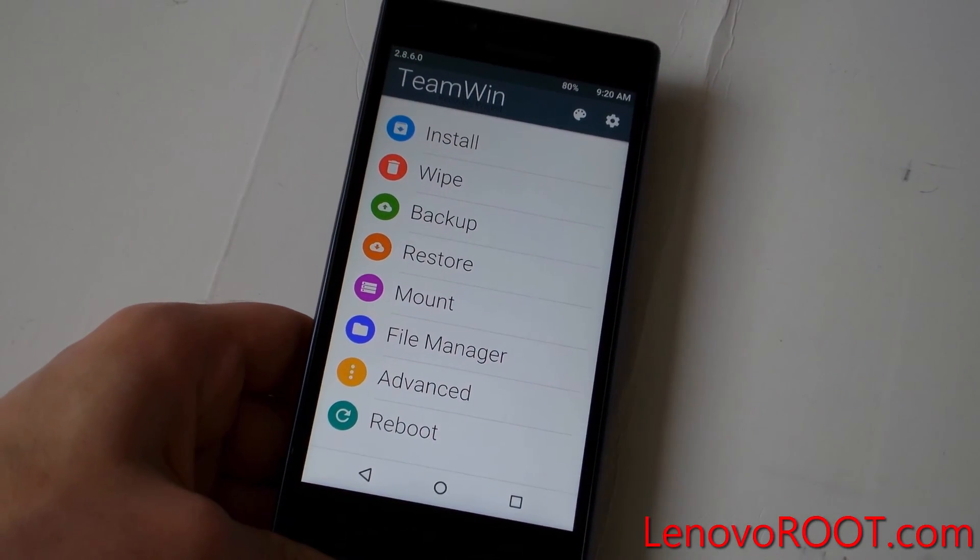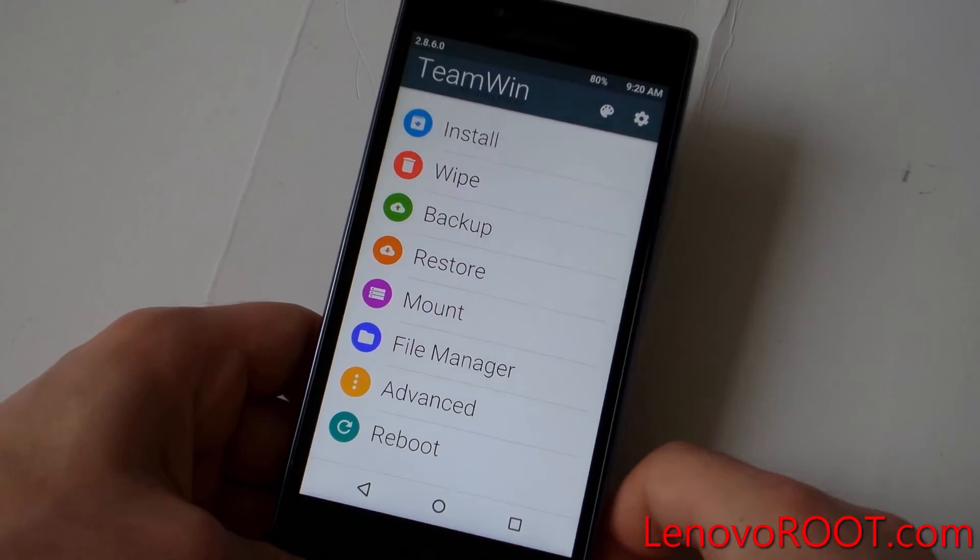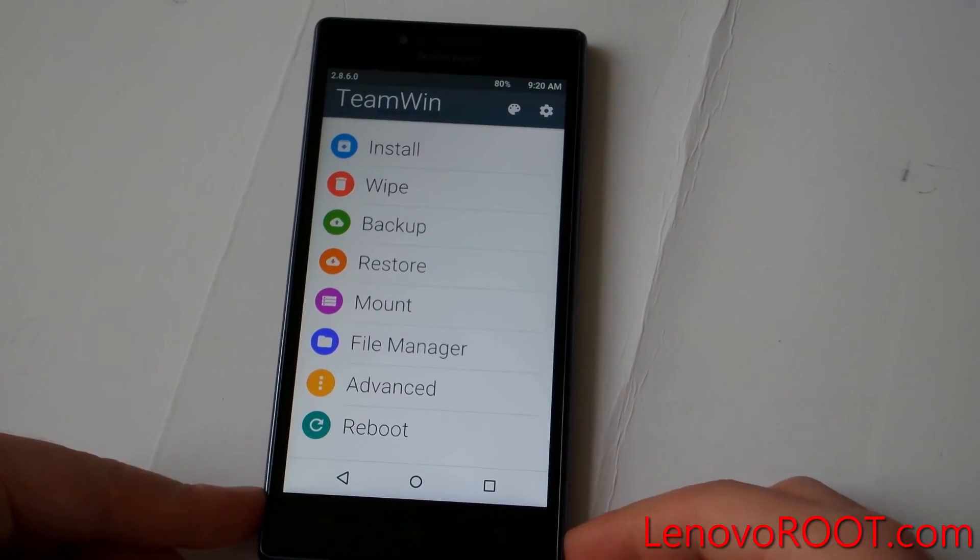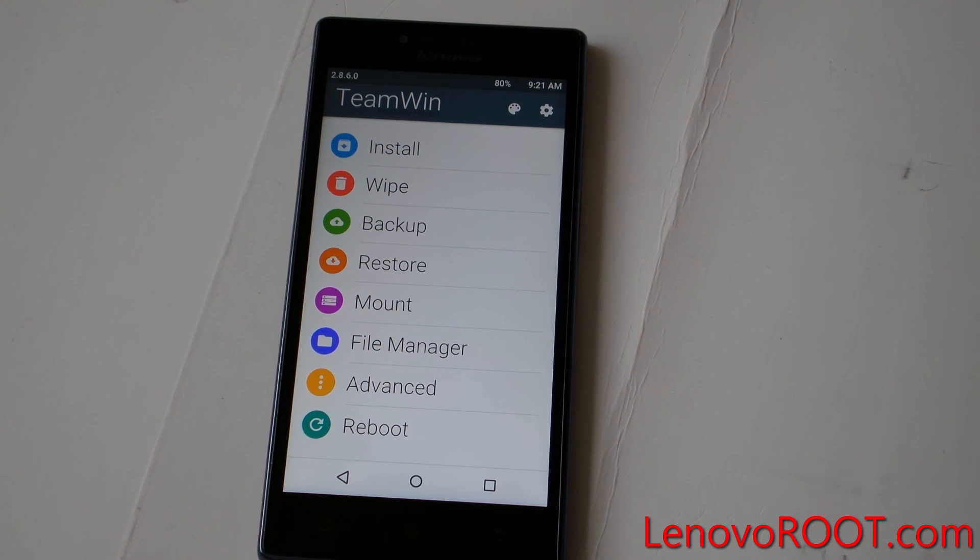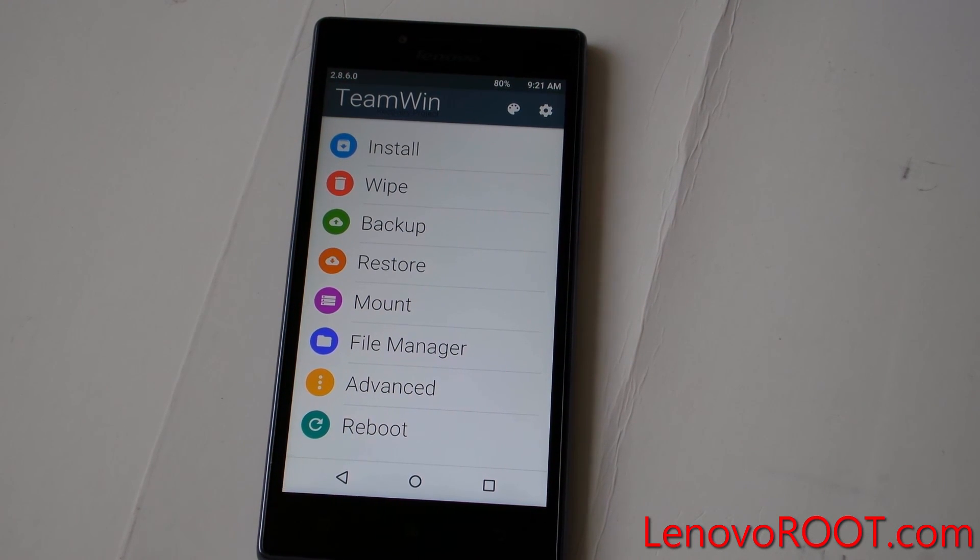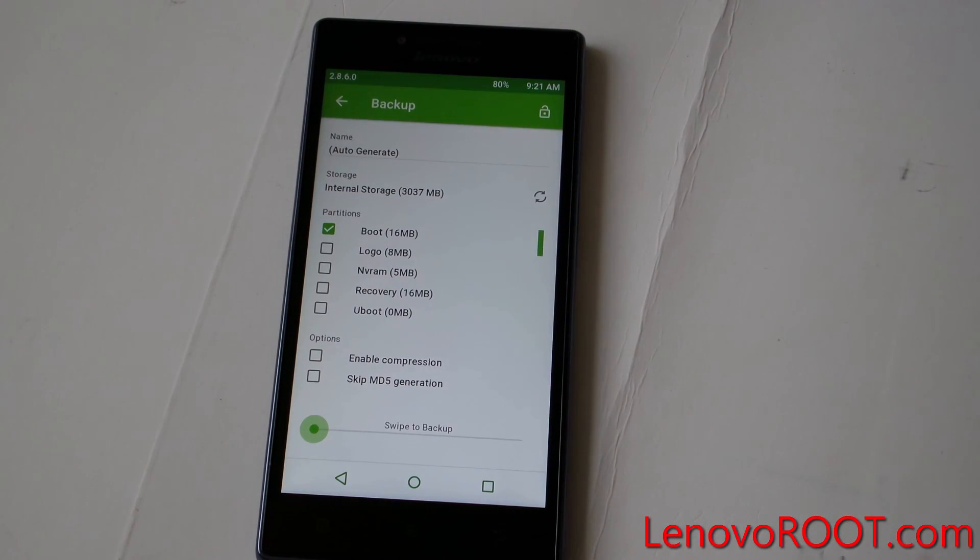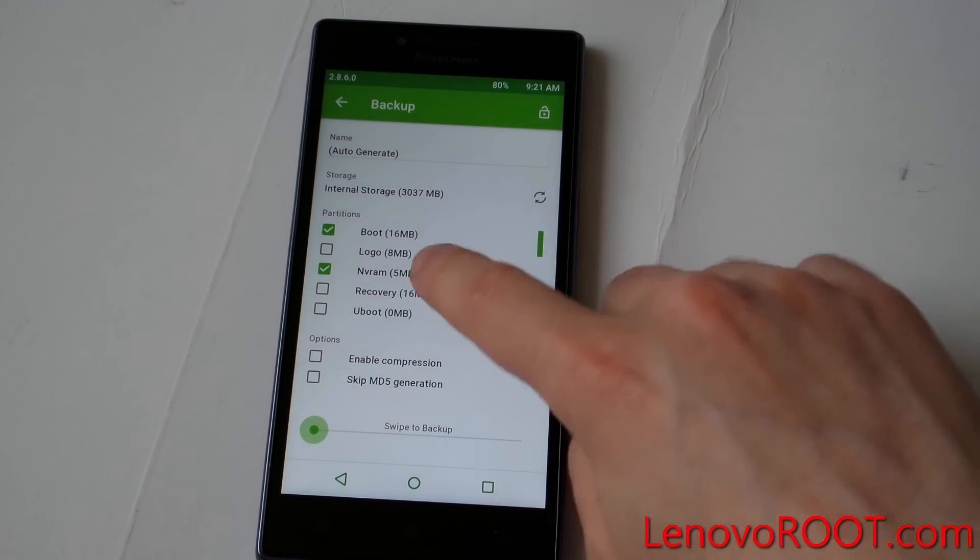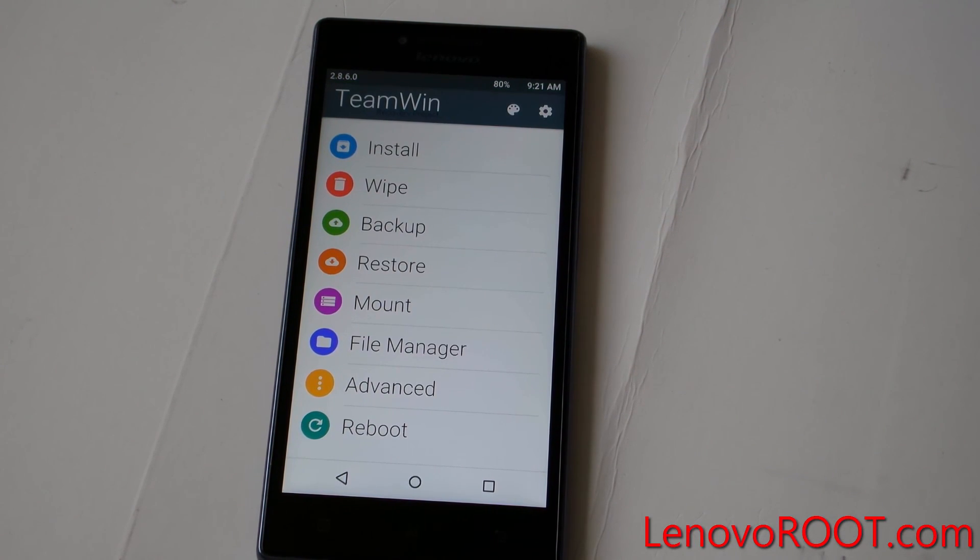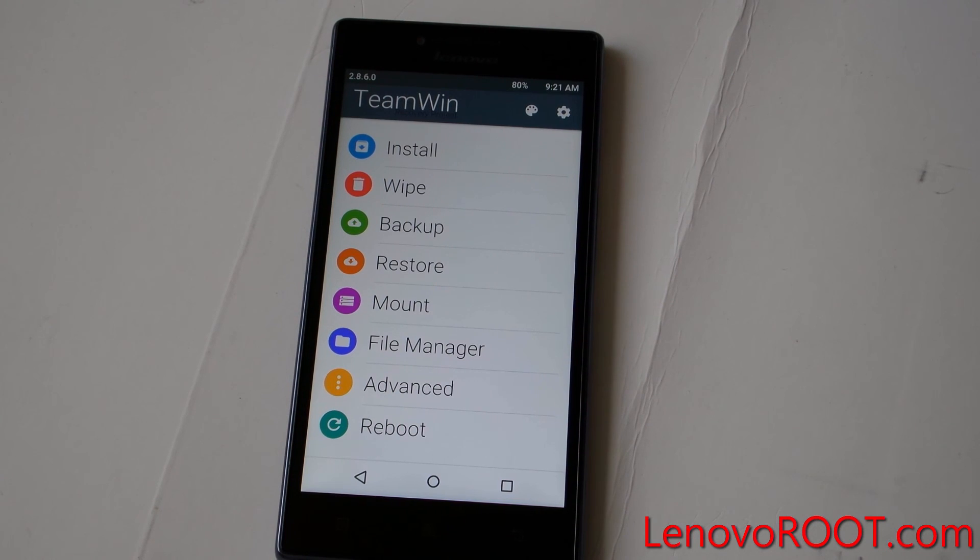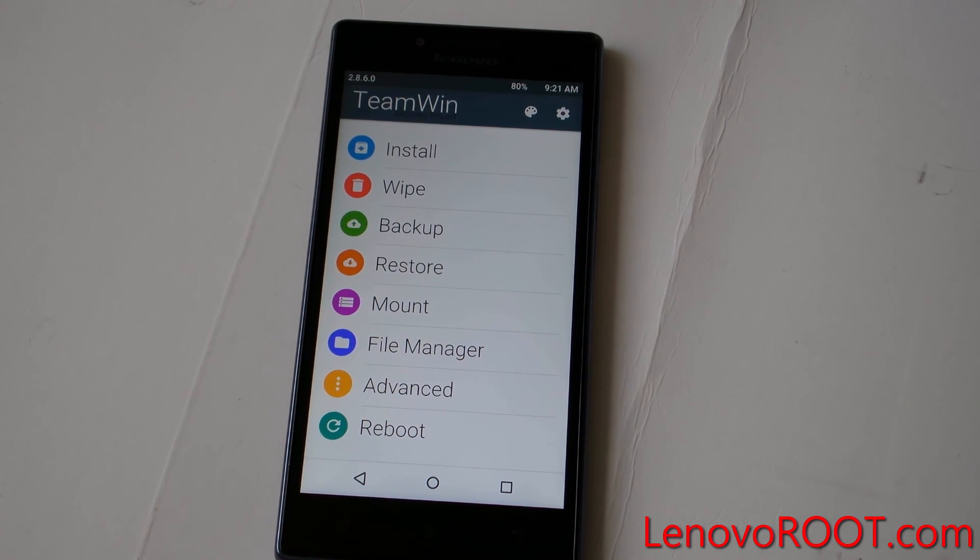Yep, custom recovery flashed successfully. As you can see, now you have a custom recovery. You can flash ROMs, mods, tricks, etc. You can of course backup your device. And that's it guys, subscribe, like, and see you next video. Bye.